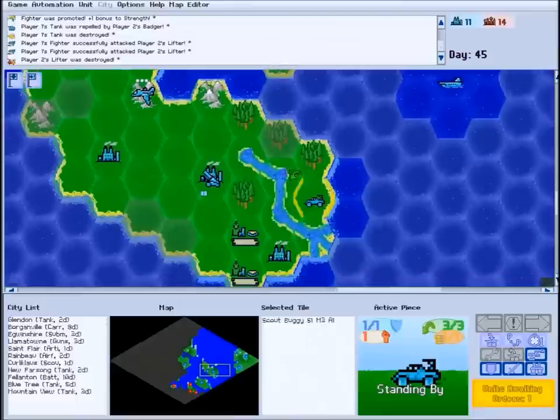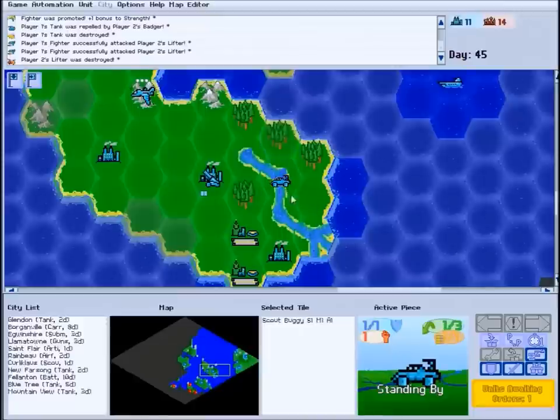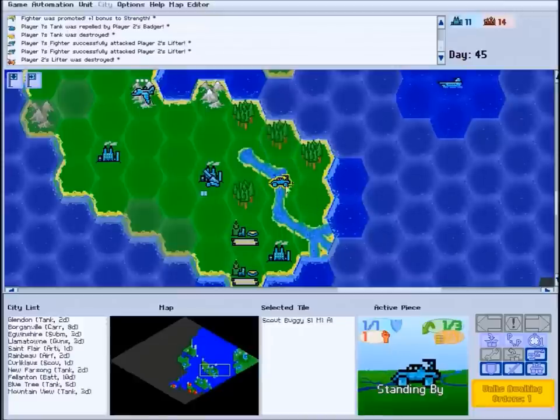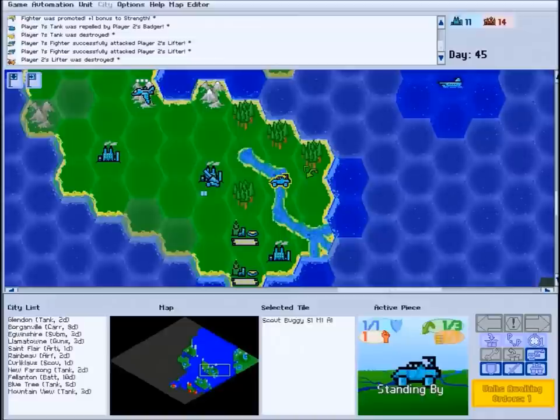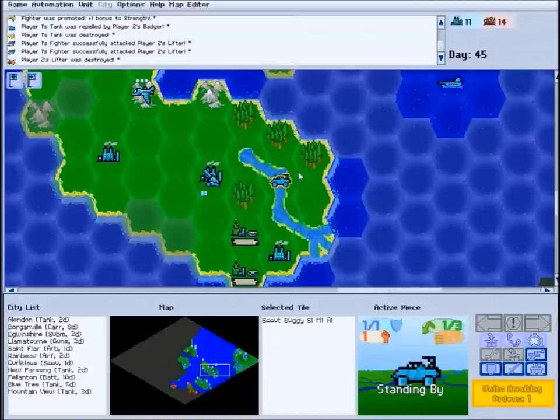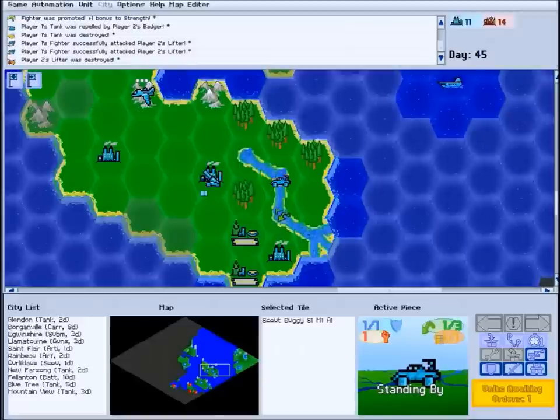Wetlands are accessible to any unit, but land and sea units traveling through them will be slowed. Moving into or out of a wetland tile costs them two moves instead of one. Additionally, land units mired in wetlands will suffer a slight combat penalty, making them easier to defeat.